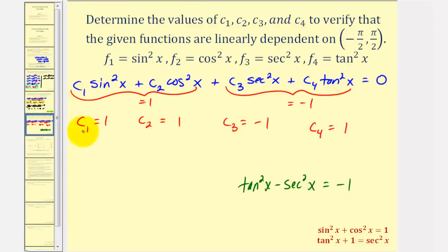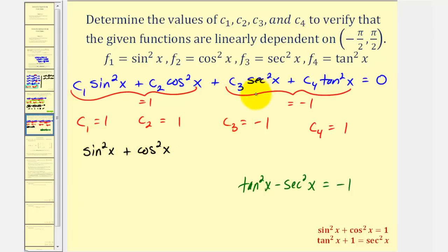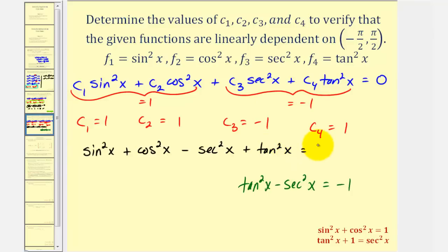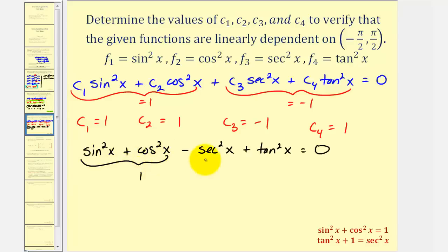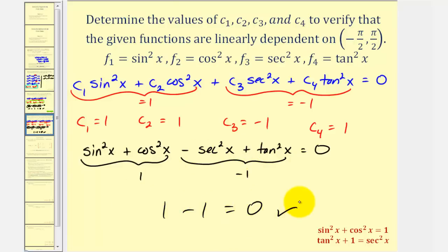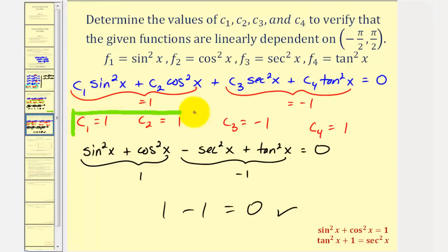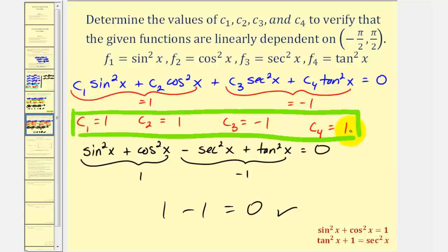Verification: c₁ = 1, c₂ = 1, c₃ = −1, c₄ = 1 gives (sin²x + cos²x) + (−sec²x + tan²x) = 1 + (−1) = 0. The functions are linearly dependent, confirmed by finding c₁ through c₄ that satisfy the equation.